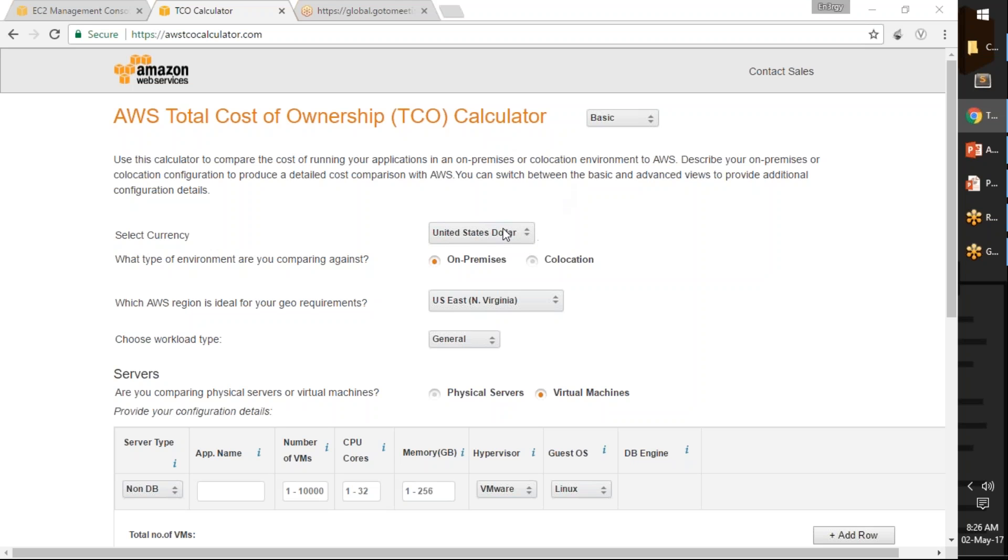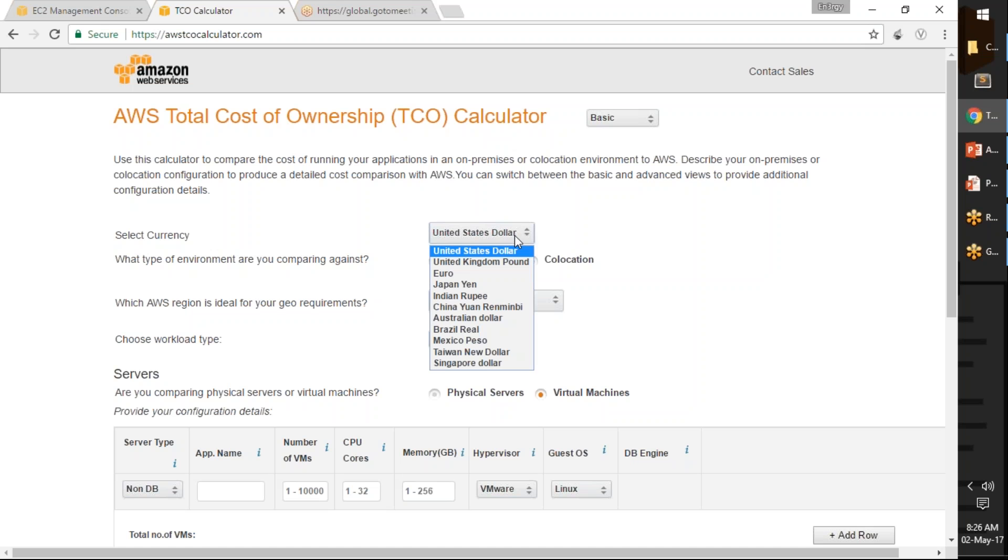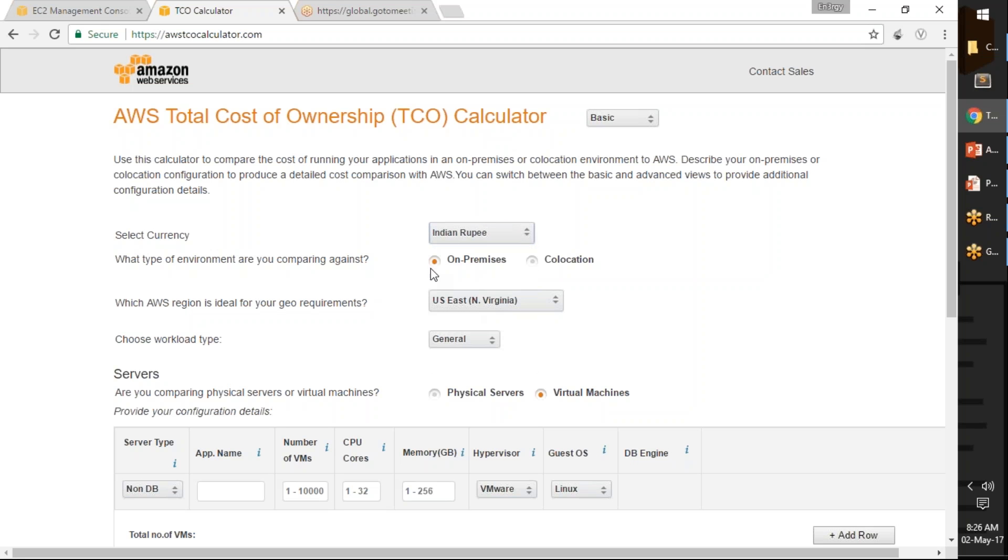Let me keep it as US dollars. We can change it to Indian rupees also if you want. I am going to say I am invested in my on-premise data center, that is I have my own data center with my own cabling, cooling, and everything.